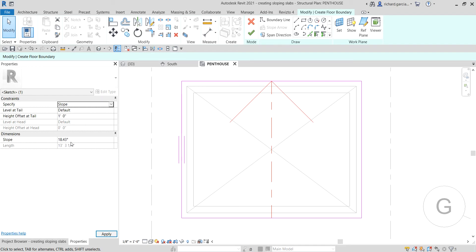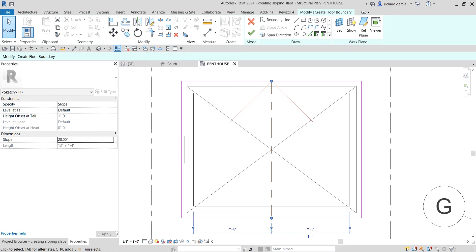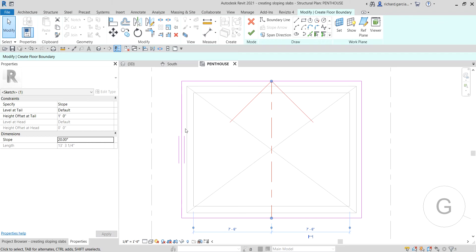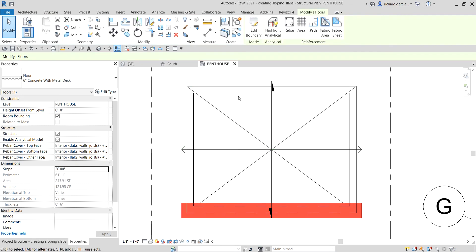I'm going to change the slope value to 20 degrees, then apply it. There you go.